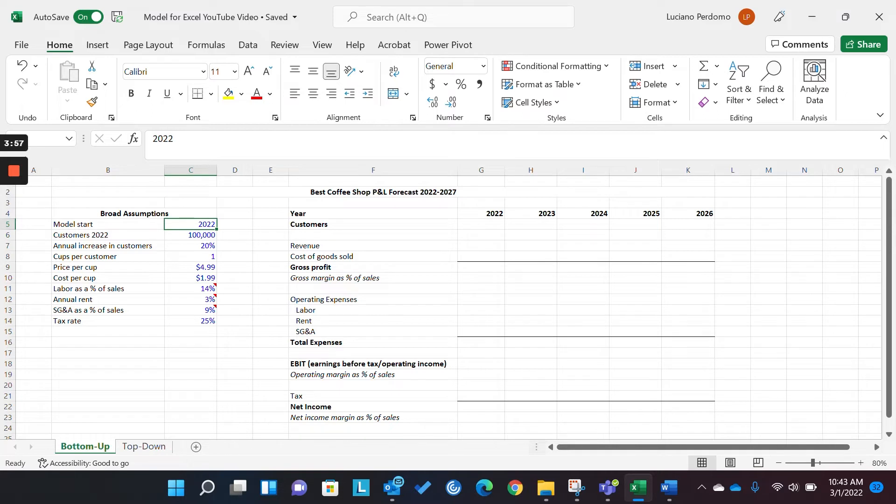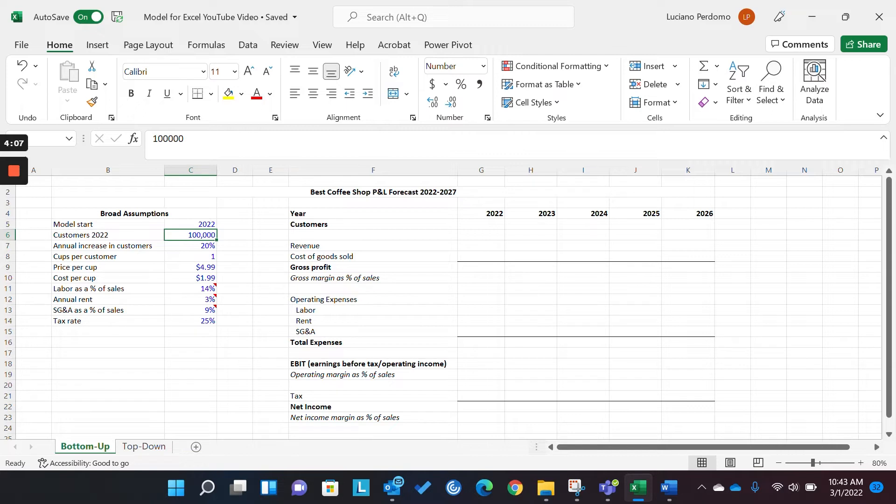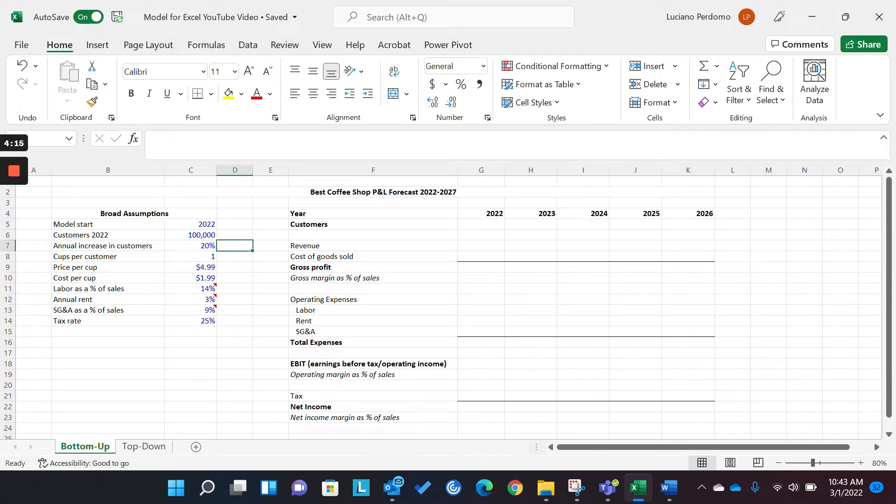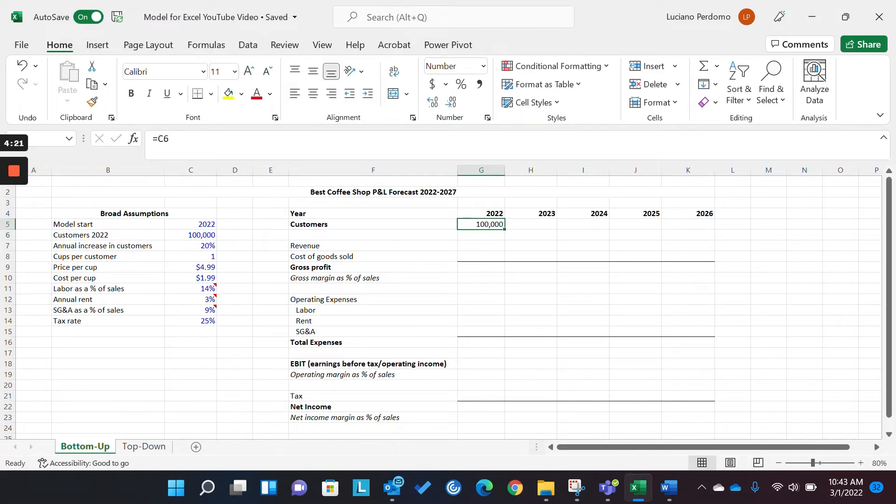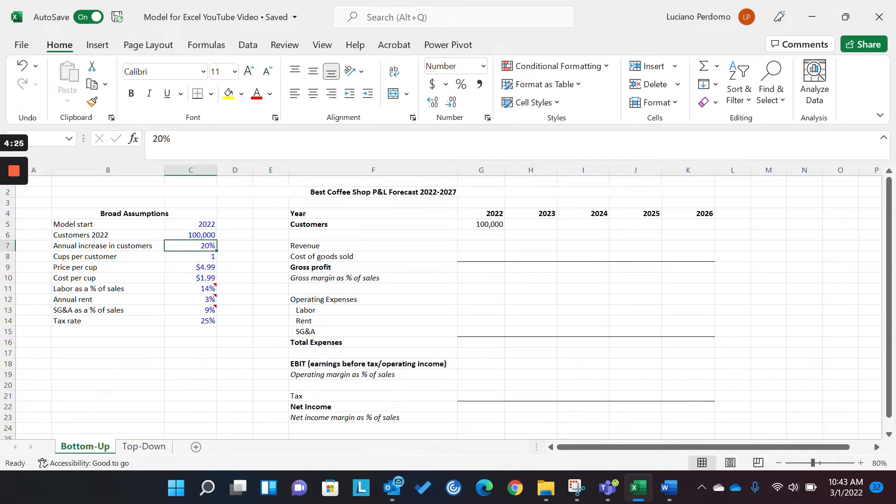So, this is a very basic high-level P&L that lays things out in a very universal format that's easy to understand and also distinguishes your inputs or hard-coded cells, or what we call our assumptions, from our actual formulas and calculations. Okay. So, enough about formatting. Let's get into the meat and potatoes and talk about how to actually model.